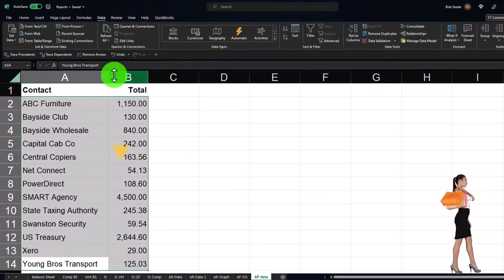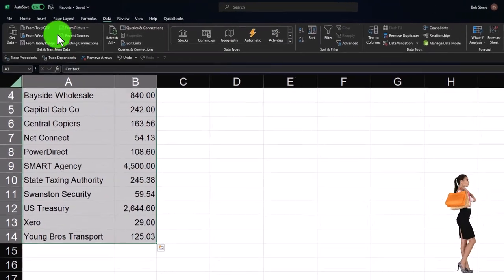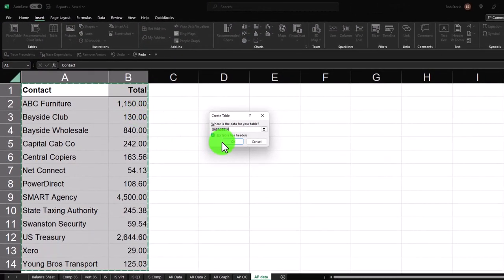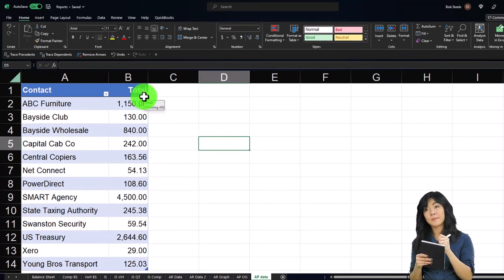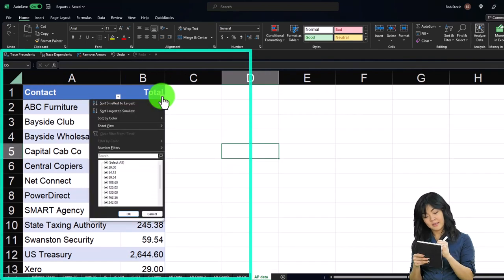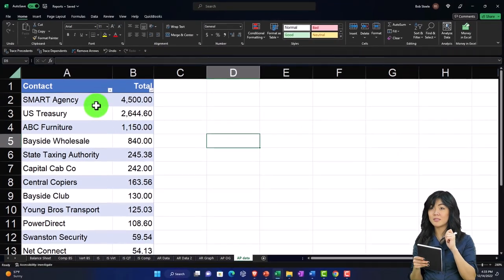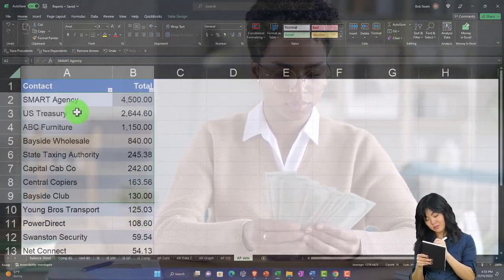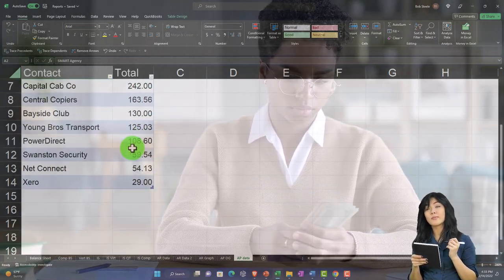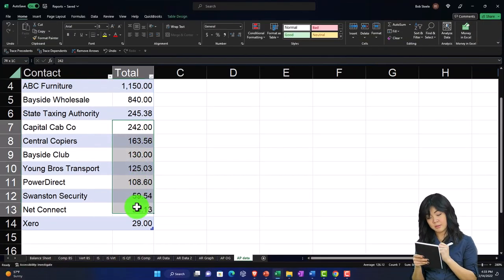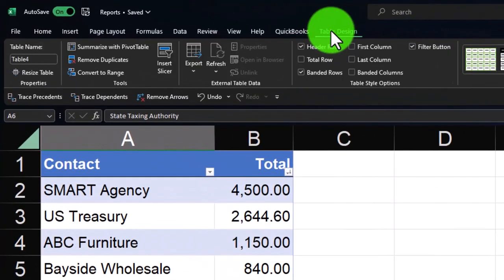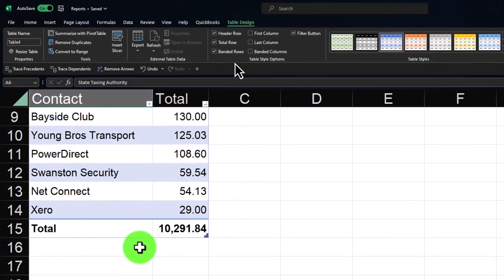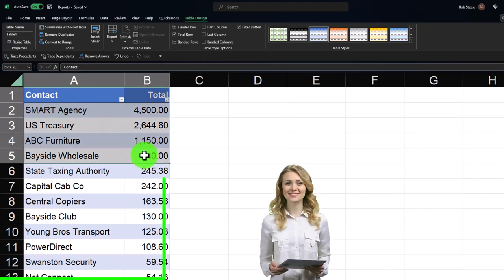I prefer adding a table rather than just using filters. I'll select the whole thing including the title, go to Insert, Table — it has a header on the first row, so I'll keep that checked. Now I've got my filter dropdowns at the top. I'll click the filter and sort Z to A, so we get vendors from the most money owed to the least. There are quite a few categories, so if I make a pie chart with all of them there might be too many slices. Going to add a total row to the table first.